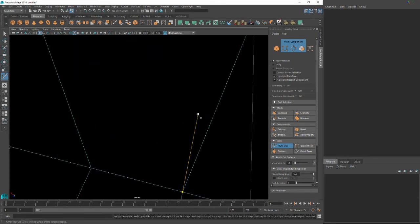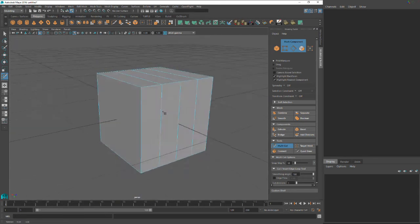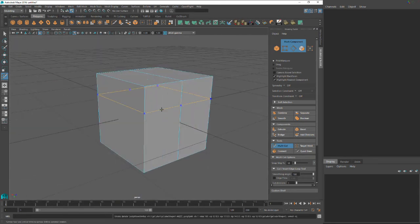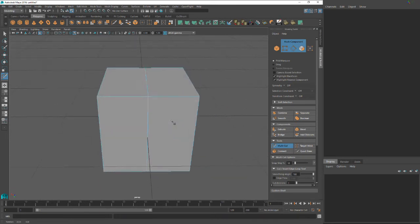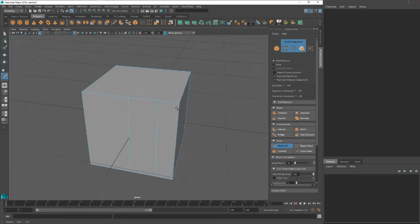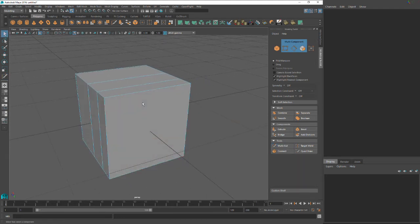So when you're using this, just remember that it is percentage based. Okay. So now that we have this cut up a little bit, let's move on to the next tool.